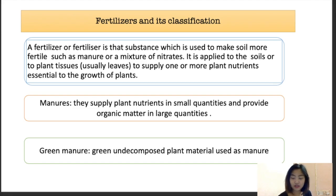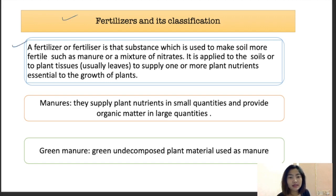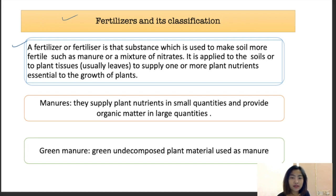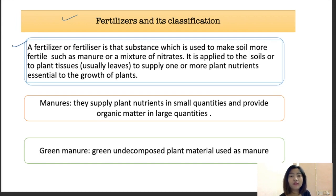First and foremost, we are going to start off with fertilizers and their classification. Fertilizers can be defined as a material or substance used to make the soil more fertile, such as manures or nitrate fertilizers. They can be organic as well as inorganic, and are applied on the soil or plant tissue to supply one or more plant nutrients for essential plant growth.